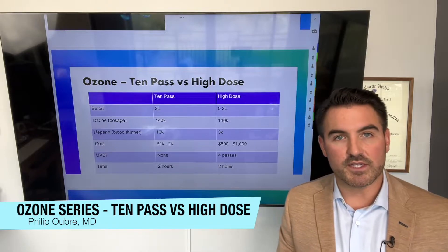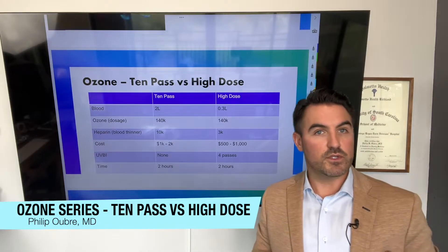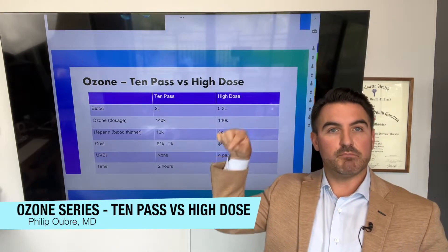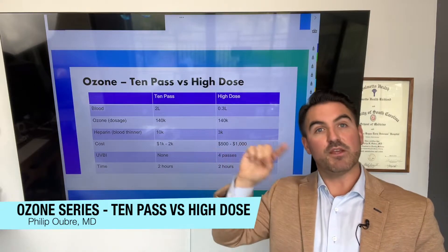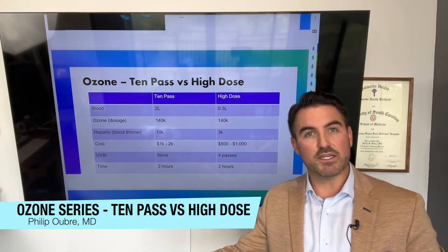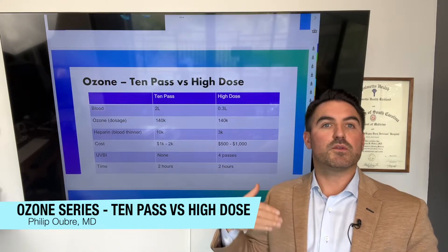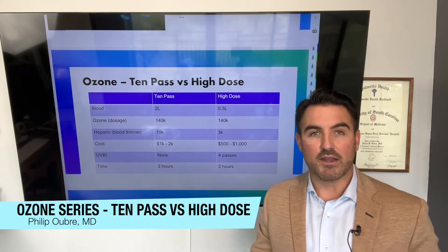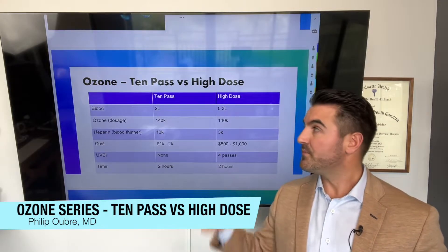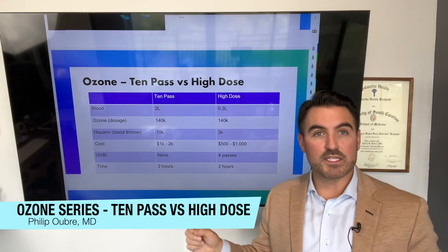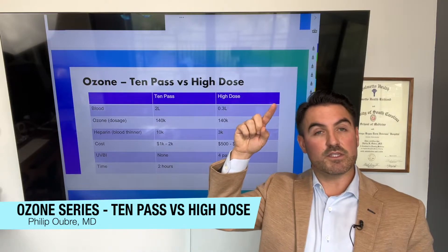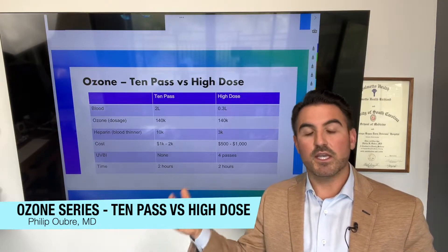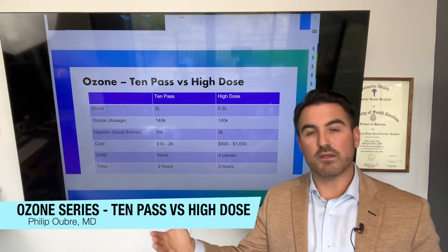As I've mentioned in other videos, when you get ozone IV, we draw the blood out, mix the blood with ozone, then give the blood back to you. There's only so much ozone you can put in the blood before it's saturated, so to speak. The 10-pass method basically does that — taking the blood out and giving it back 10 different times. You have to work your way up to it, starting with one pass, then two, and eventually getting to 10 passes.